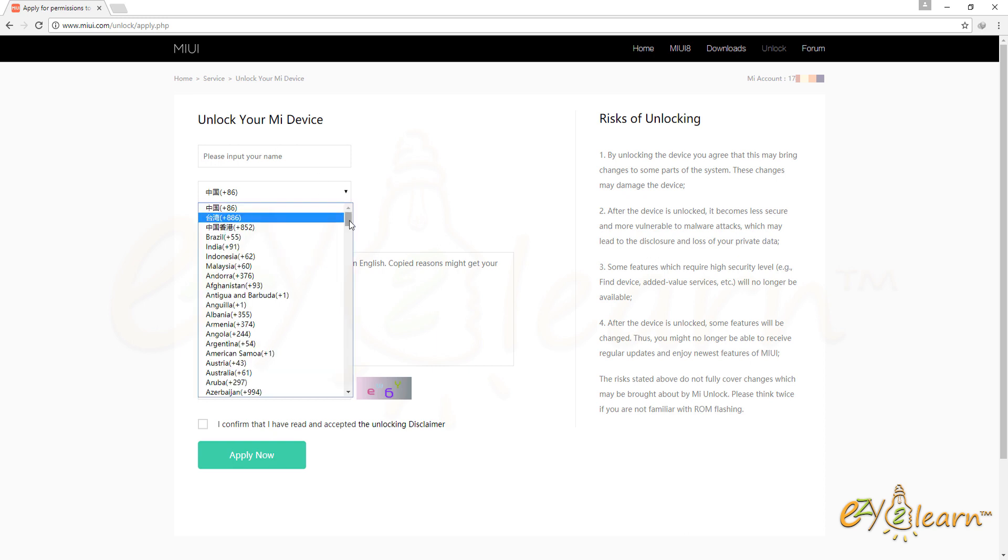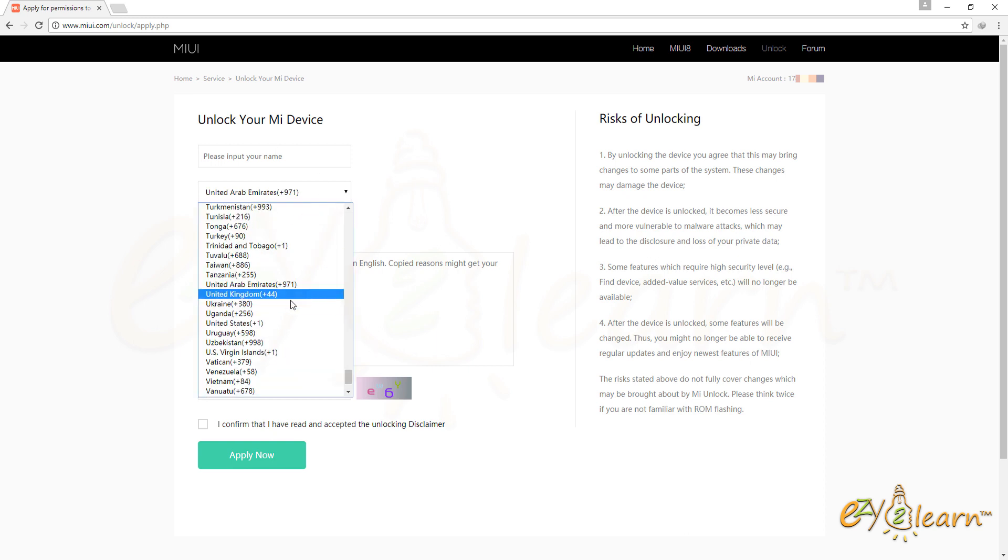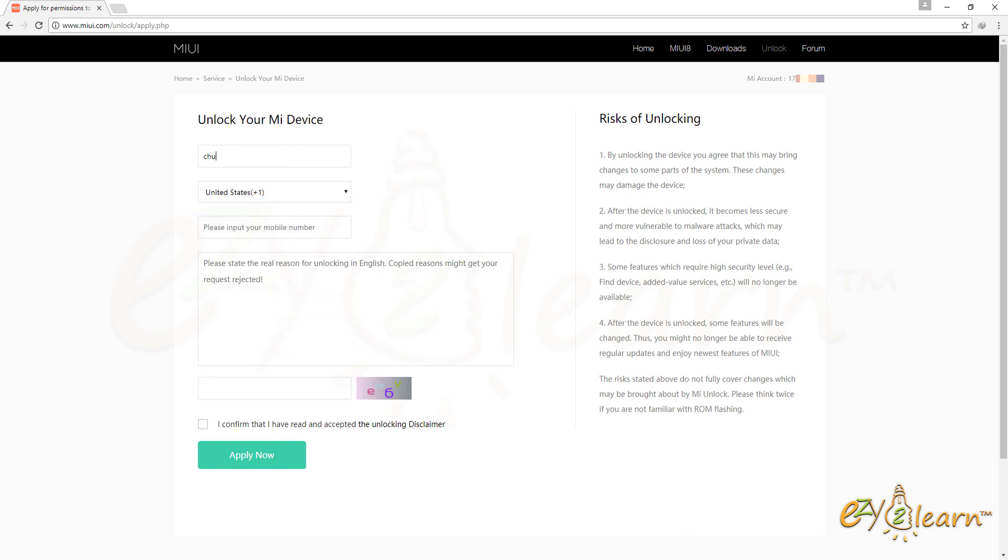On this page, you will need to complete unlock your MI device form. Enter your name, phone number, and reason why you need to unlock your device.